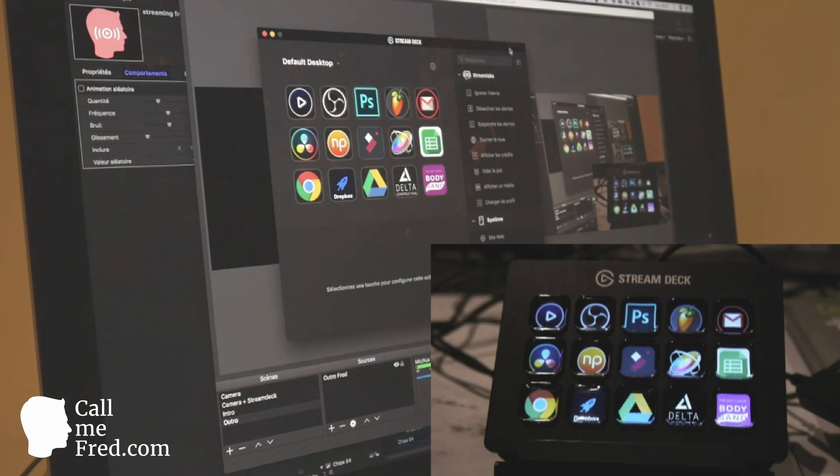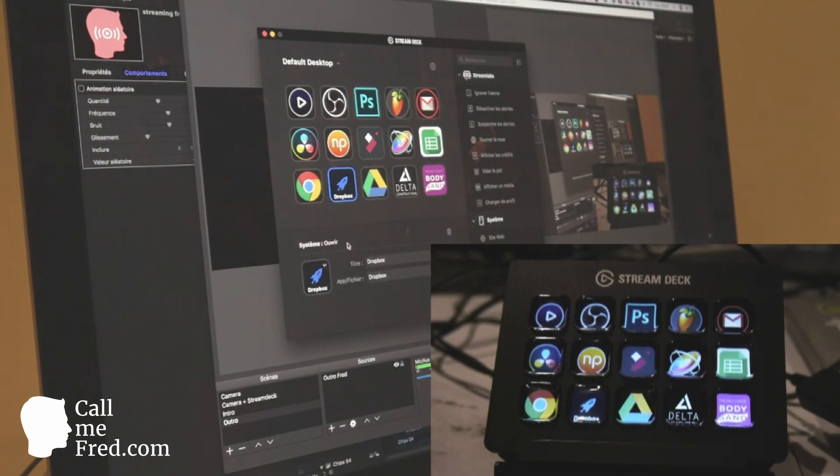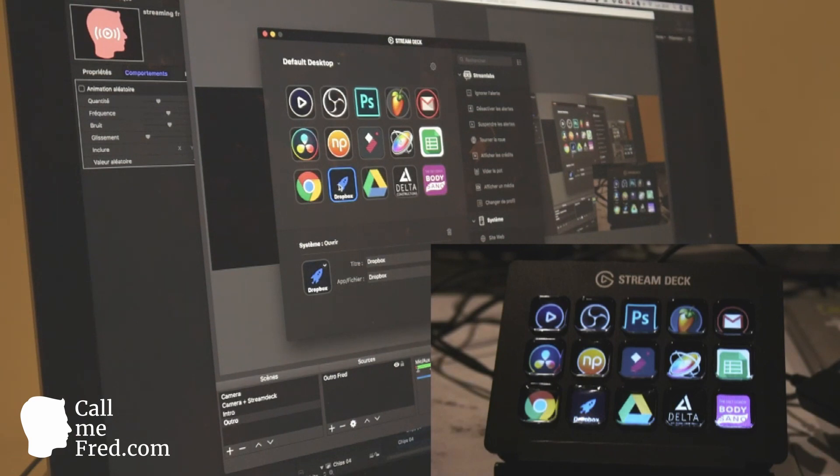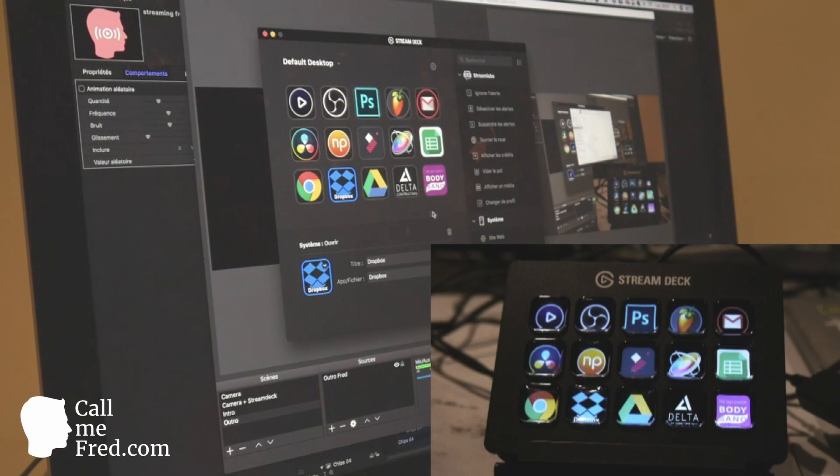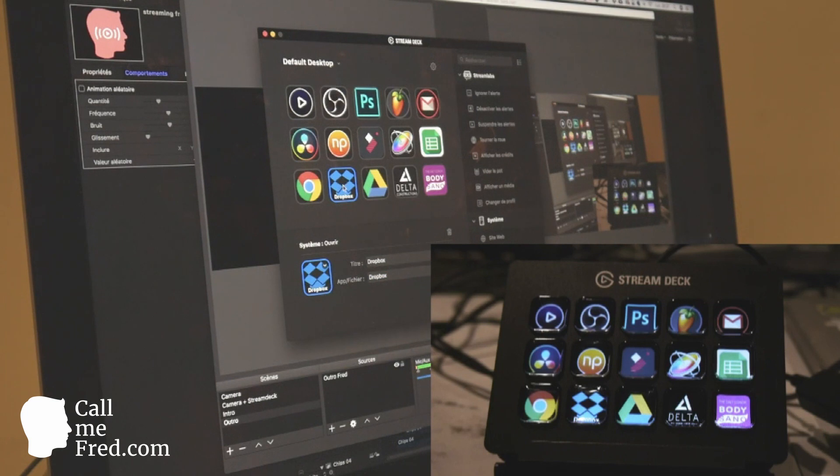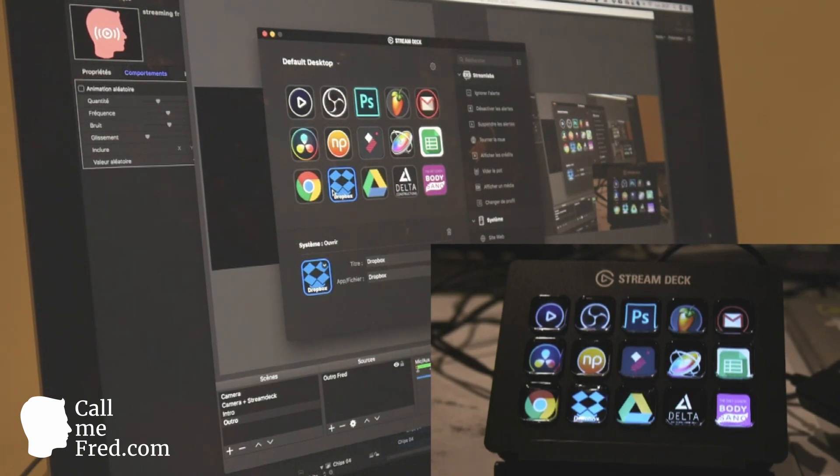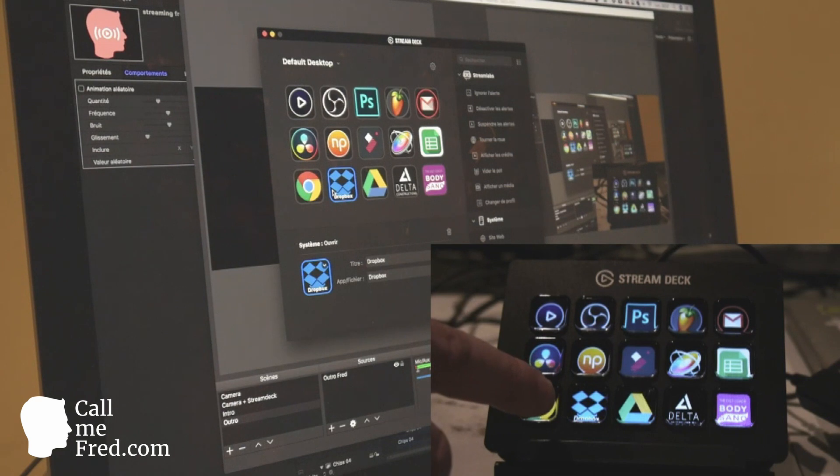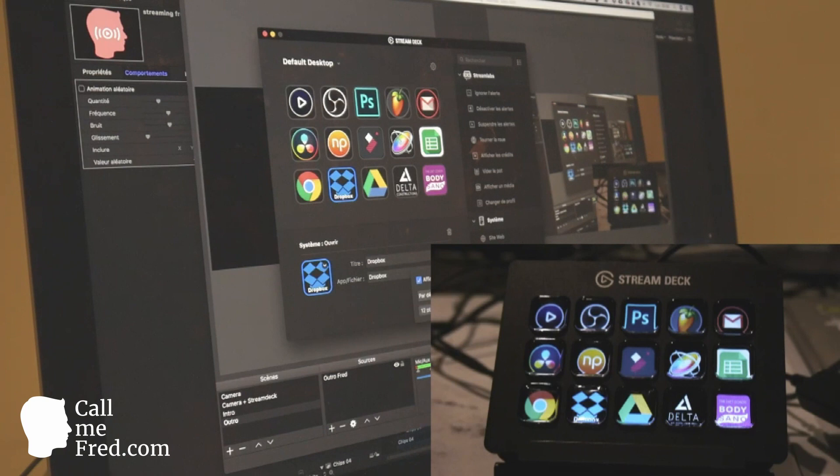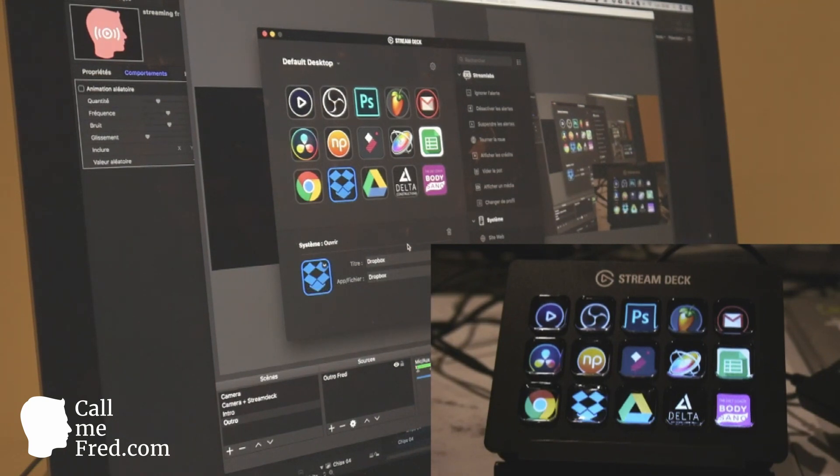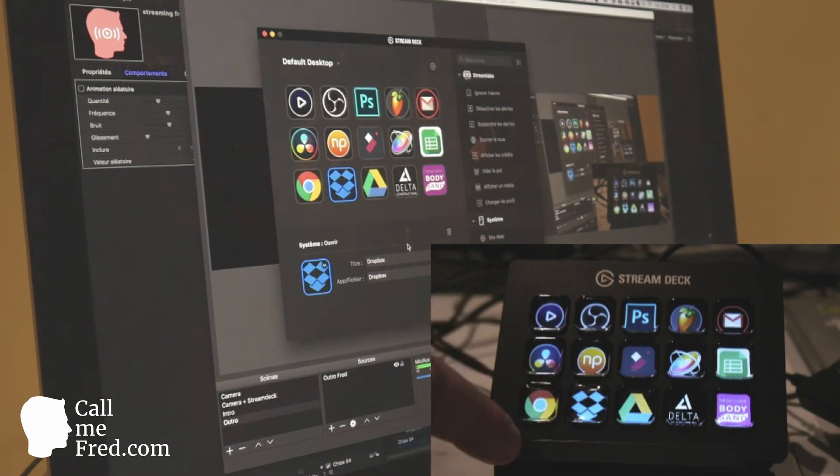You can very easily modify the icon. So here at the bottom, for instance, you see I have a default icon, a rocket, for a shortcut to Dropbox. But I can go to my computer, choose a Dropbox icon, and now you have here the Dropbox icon. You can see the Dropbox icon which is also on the Stream Deck on the device itself. I can remove the title text, so it's very clean.